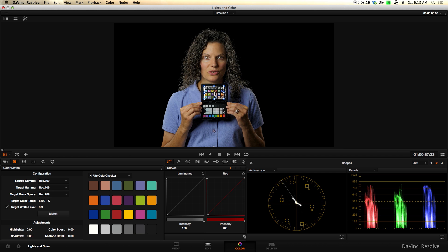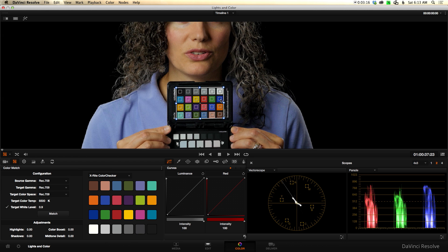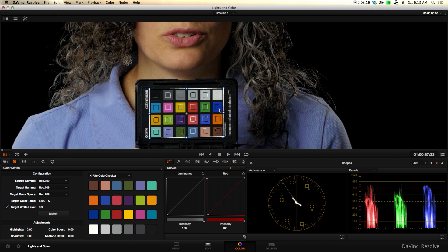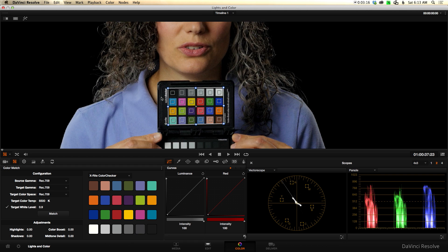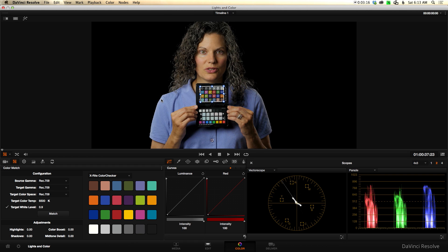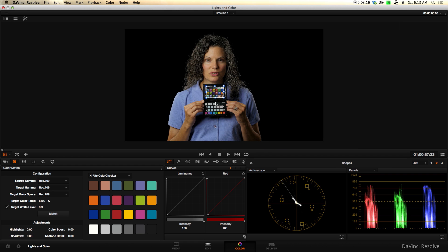So once we've got it selected, one thing that also came up as a question to me was, what if I have the talent holding the chart opposite of what they're showing here. In this one the black tile is in the lower right corner, but I actually had her holding the black tile in the upper left corner. Is that a problem? It turns out it doesn't appear that it is a problem. DaVinci Resolve is smart enough to know black's up here and the brownish flesh tone are down here on this other corner. So not a big deal.